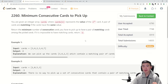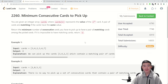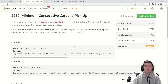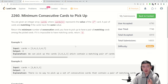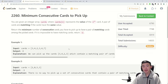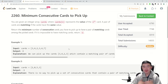Problem 2: Minimum Consecutive Cards to Pick Up. In this problem, we have an array of integers and each integer represents the value of a card. In this example, we have six cards with values 3, 4, 2, 3, 4, 7. We have to pick up some consecutive number of cards such that it contains two cards that have the same value. We want to find the minimum such consecutive card range that has a matching pair.